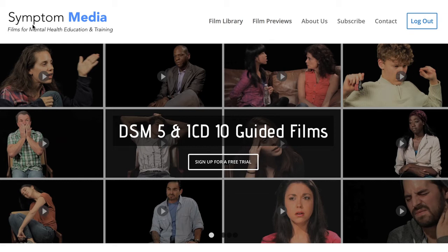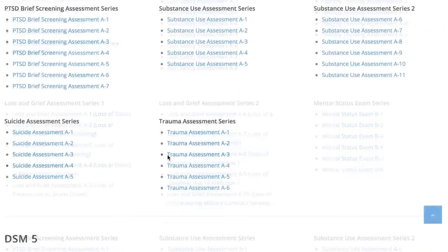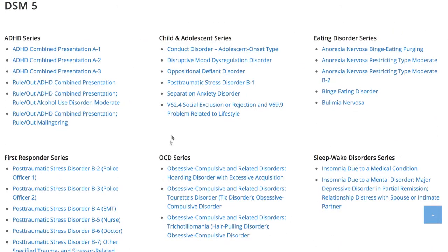Welcome to a preview of a Symptom Media DSM-5 guided case study. How are people using Symptom Media's DSM-5 guided cases? With access to over 500 assessment tools, DSM-5 and ICD-10 guided cases, educators can use Symptom Media's test section to show DSM-5 videos without revealing the diagnosis. You can integrate these films within tests, midterms or finals and improve student competency. Be sure to visit SymptomMedia.com to sign up for a free trial today.